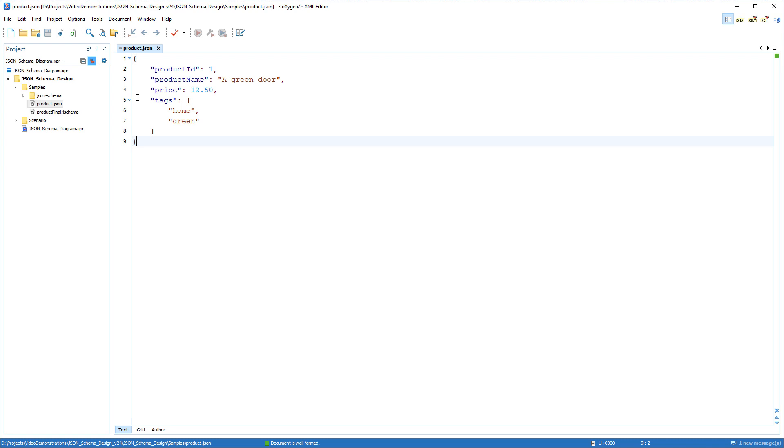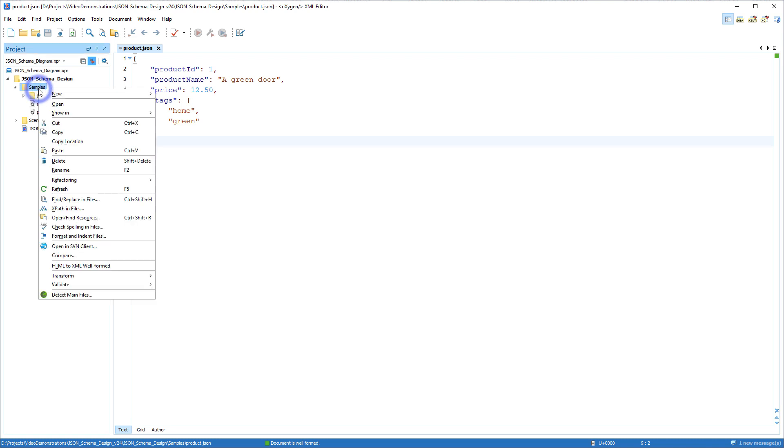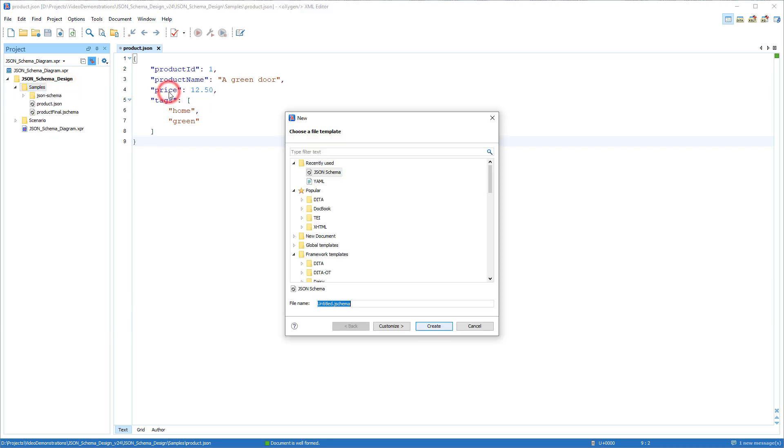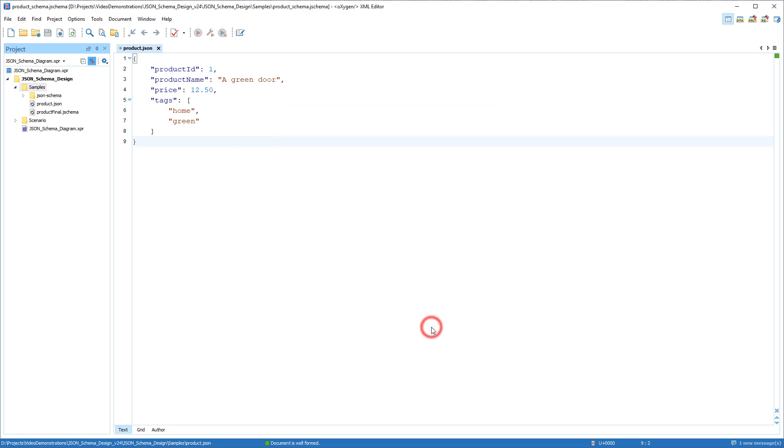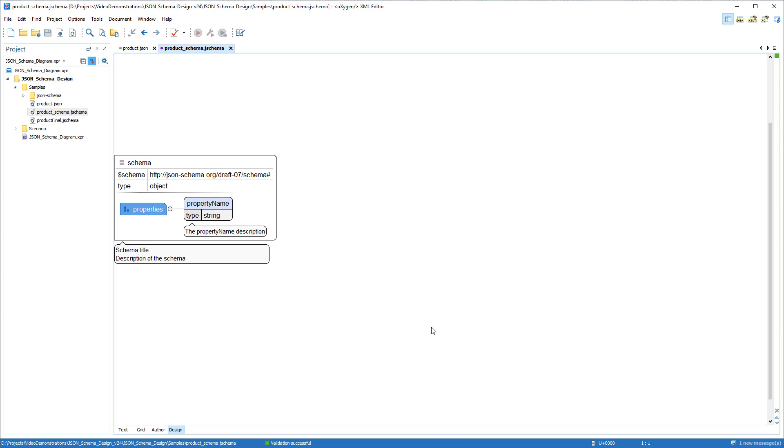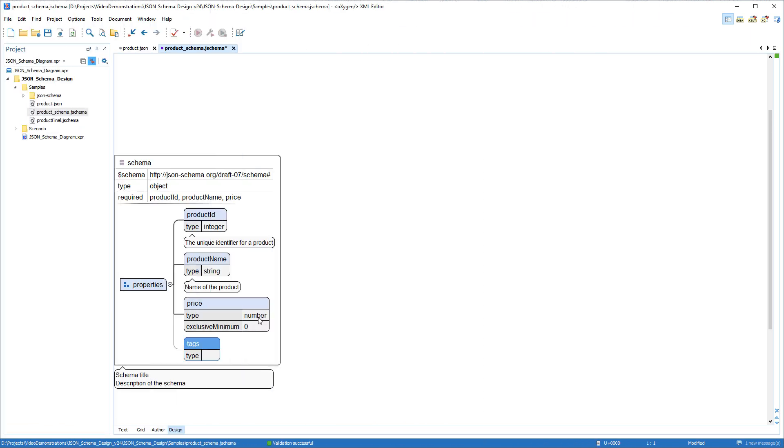JSON developers will be happy to know that the support for editing JSON schema documents was greatly enhanced. First off, a JSON schema file template was added in the new file wizard to make it very easy to create JSON schemas from scratch. Notice that the new file was automatically open in the new design mode that was added for JSON schemas. It is an expressive diagram editor that is helpful for visualizing and editing both simple and complex schemas.